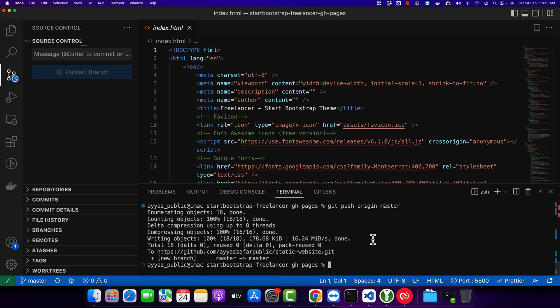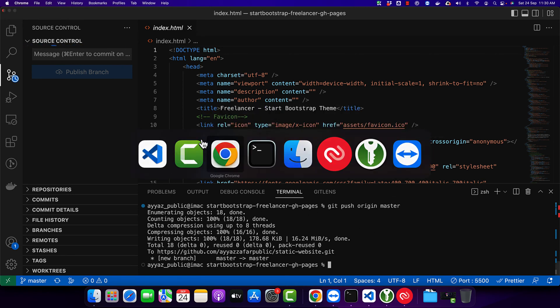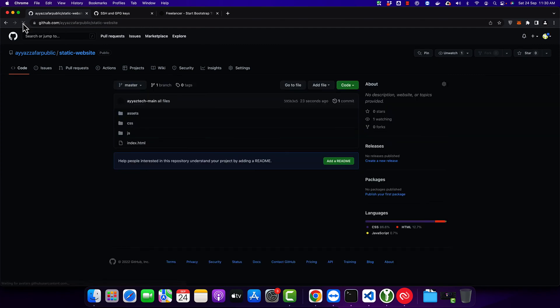After you have pushed your code to your repository, go back to GitHub and make sure that your files are uploaded. Reload and you will see that all of the files are uploaded.